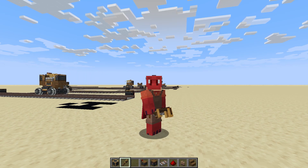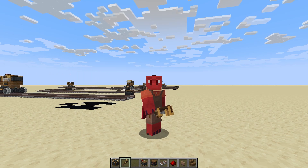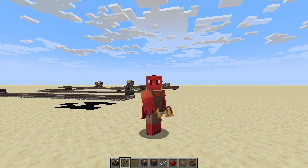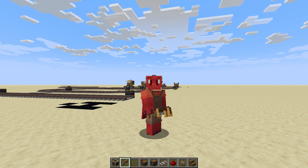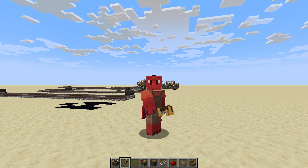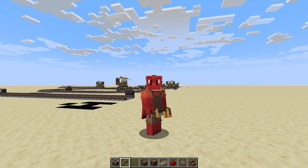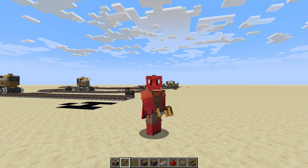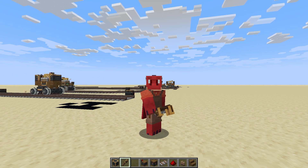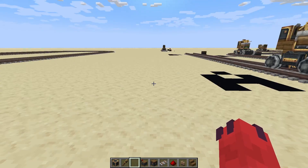Hello everyone, welcome to another Create video. In a previous Create video, I went over the basics of how to make trains and lay track. But I did not go over how to automate your train systems, so that's what we're going to talk about today.